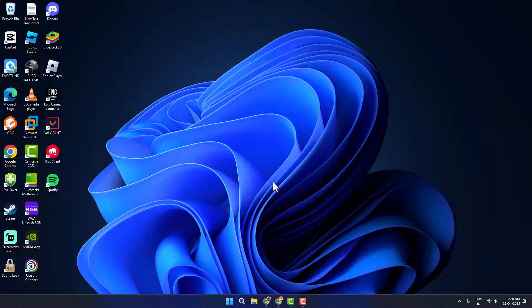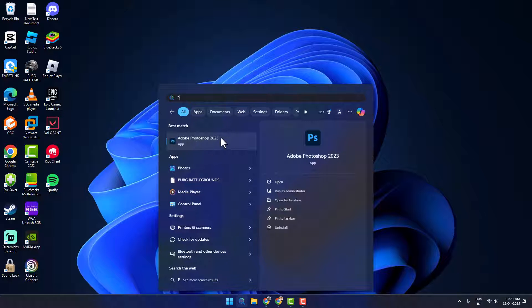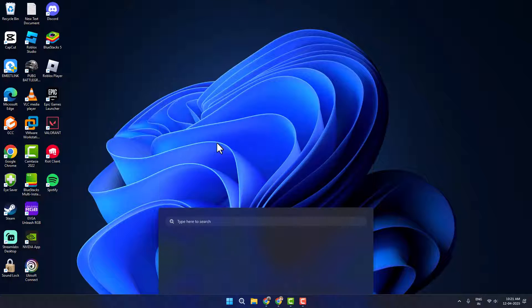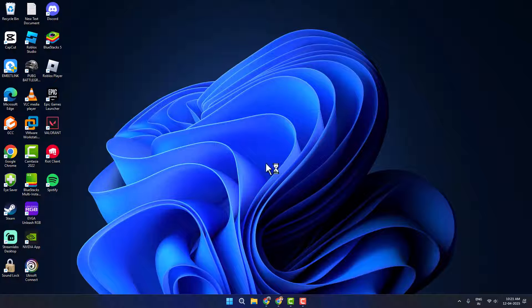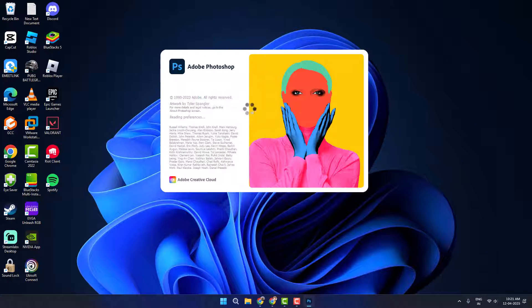If not, Method Four: go to the search menu and type Photoshop. Before opening Photoshop, hold Ctrl + Alt + Shift on your keyboard, then open Photoshop and select Yes. Check if it launches.